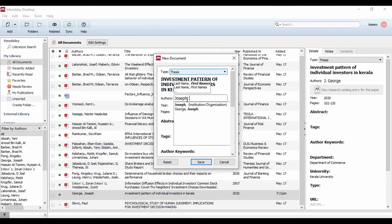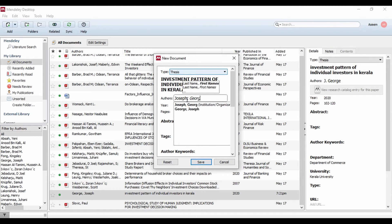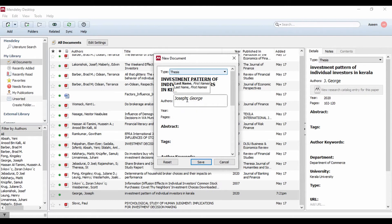So that is: Joseph, comma, space, then George. If you want to enter the first name, you type it at the end.